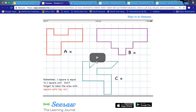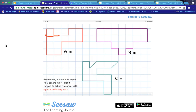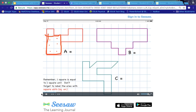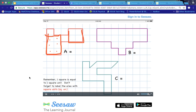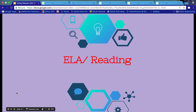Here's another example of explaining a polygon. In this example, the student is explaining how to find the area of that polygon and how he found it. He used his voice to explain how he went through the process, which is a great assessment tool as well.